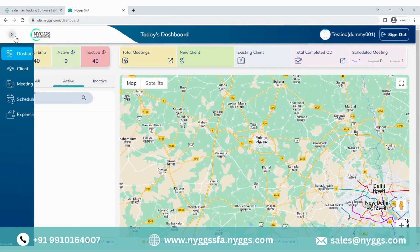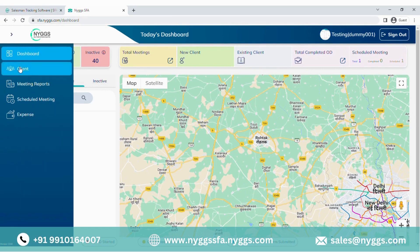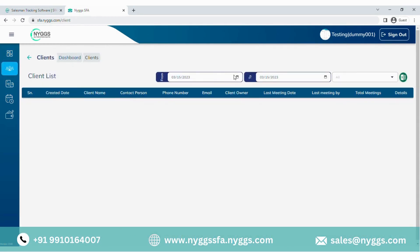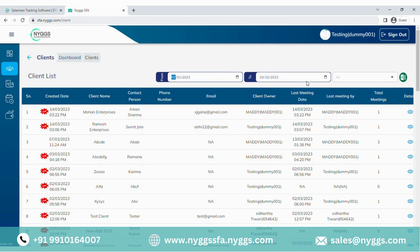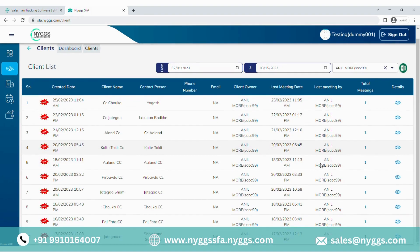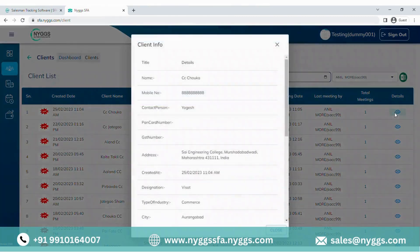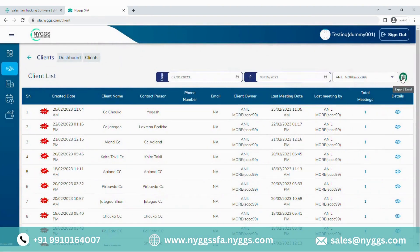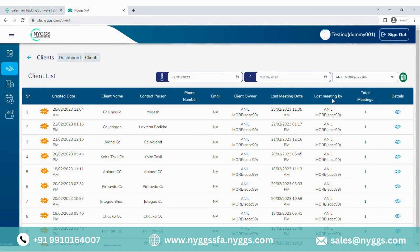From the three bars on the left end, one can switch from one screen to another. Now let's see the client section. From this section, you can access all the existing and new added leads. Also from the given filter option, you can filter out the number of leads added by an individual employee in a specific time frame. You can view the lead details from the displayed results, and from the eye option, you can see lead attributes submitted by a particular user. This lead sheet can also be downloaded in Excel. This will help you get more specific information like total meetings done with an individual client, last meeting date, and last follow-up done by the user.